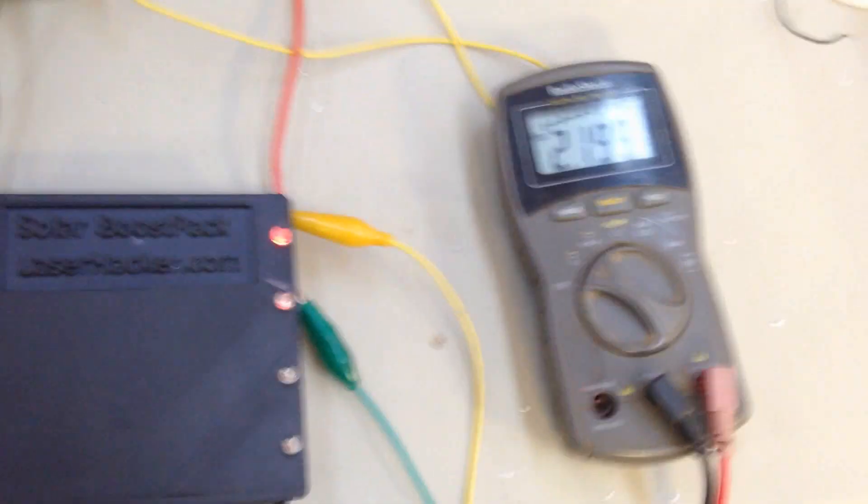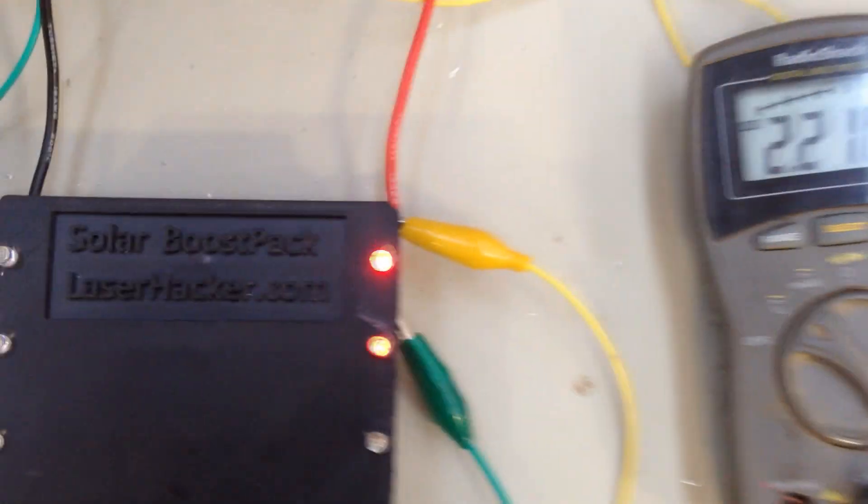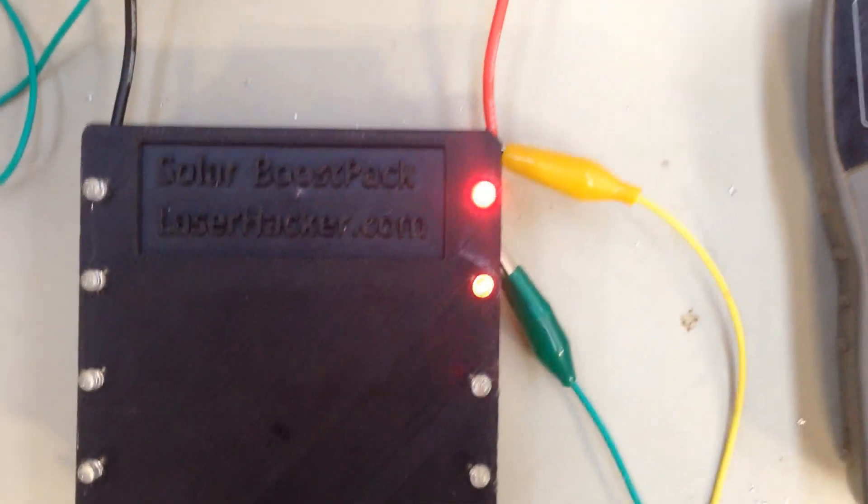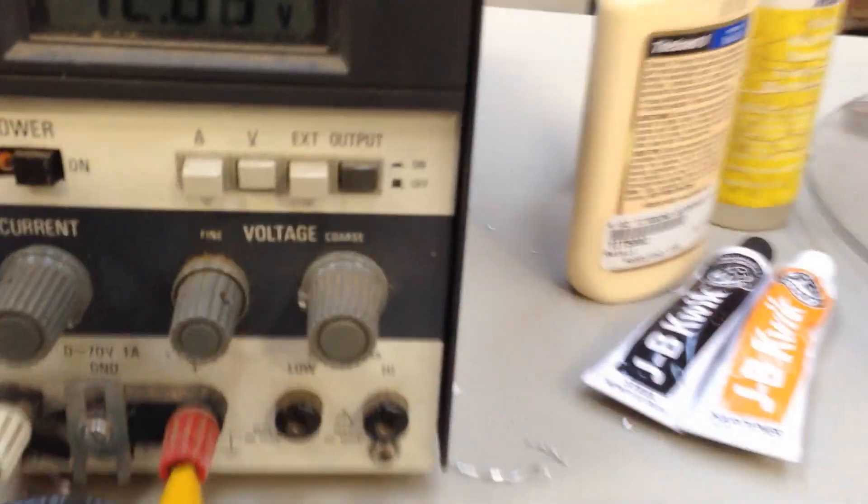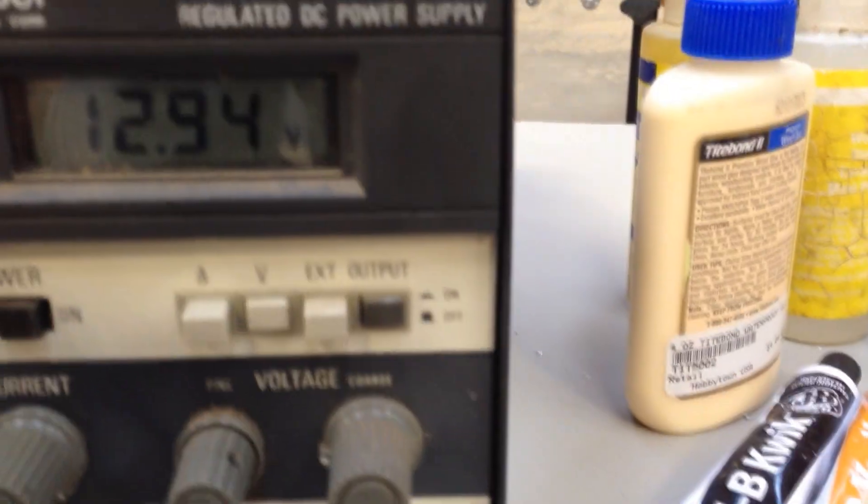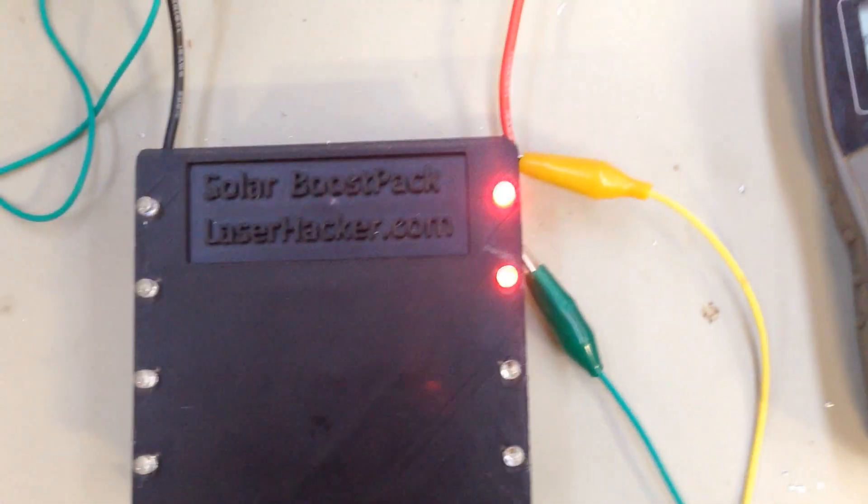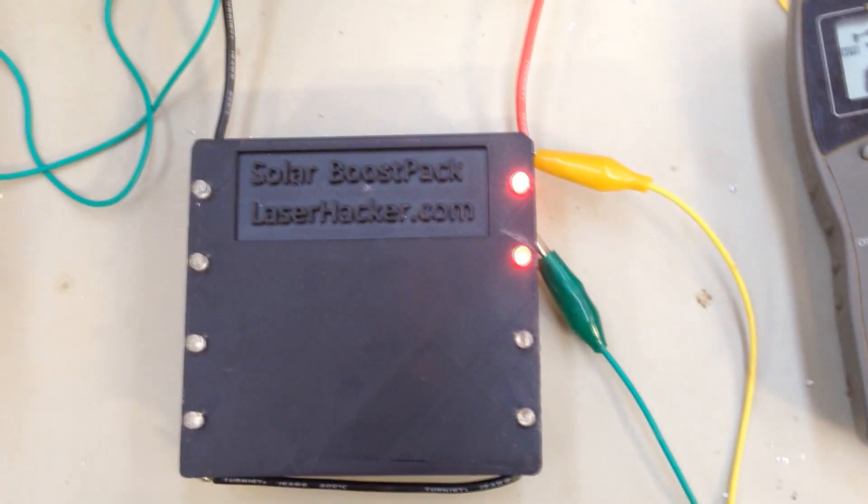This capacitor is starting to come on pretty bright along with its neighboring one. The rest are off. I'm going to make a prediction. Look at that, 13 volts and we're at 2.5.